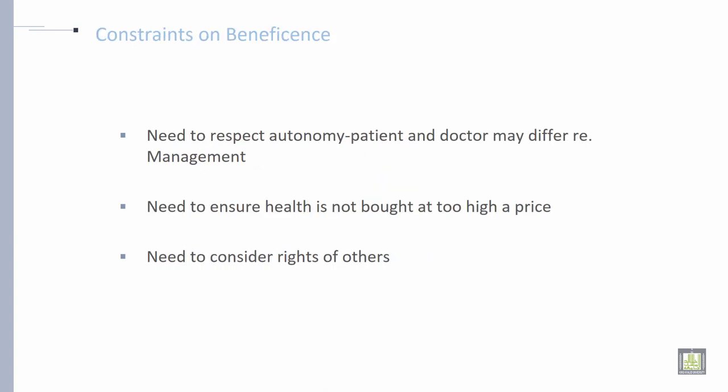Then constraints on beneficence. What are the constraints? The need to respect autonomy, where the patient and doctor may differ on management. The need to ensure health is not bought at too high a price, and the need to consider the rights of others.